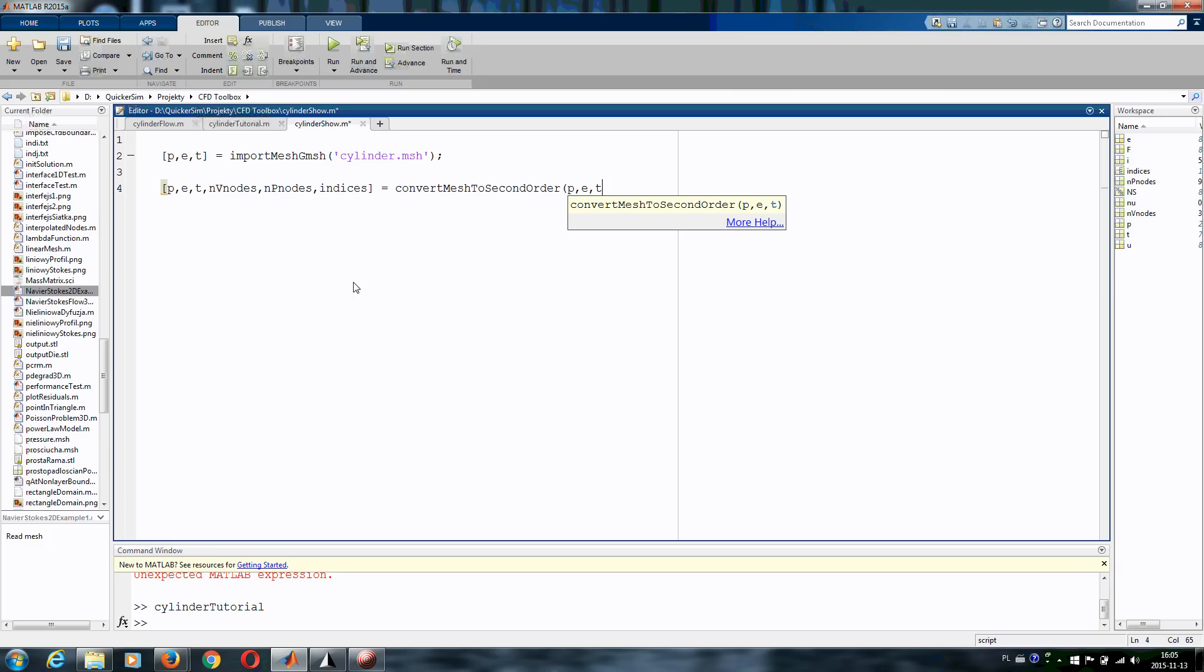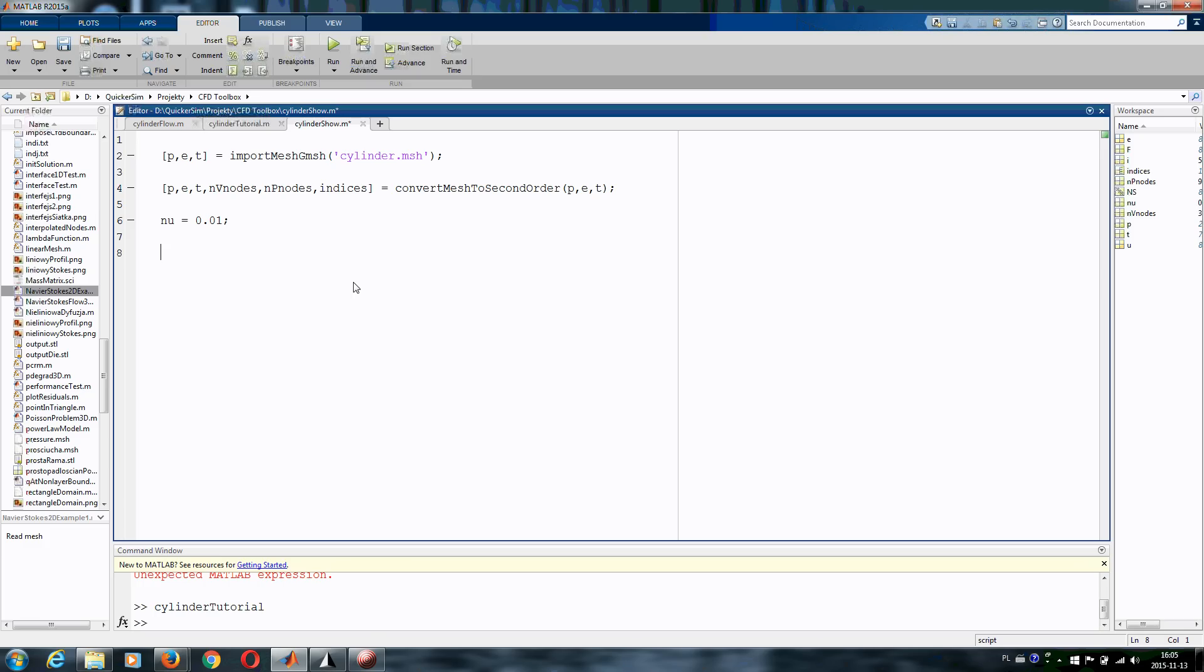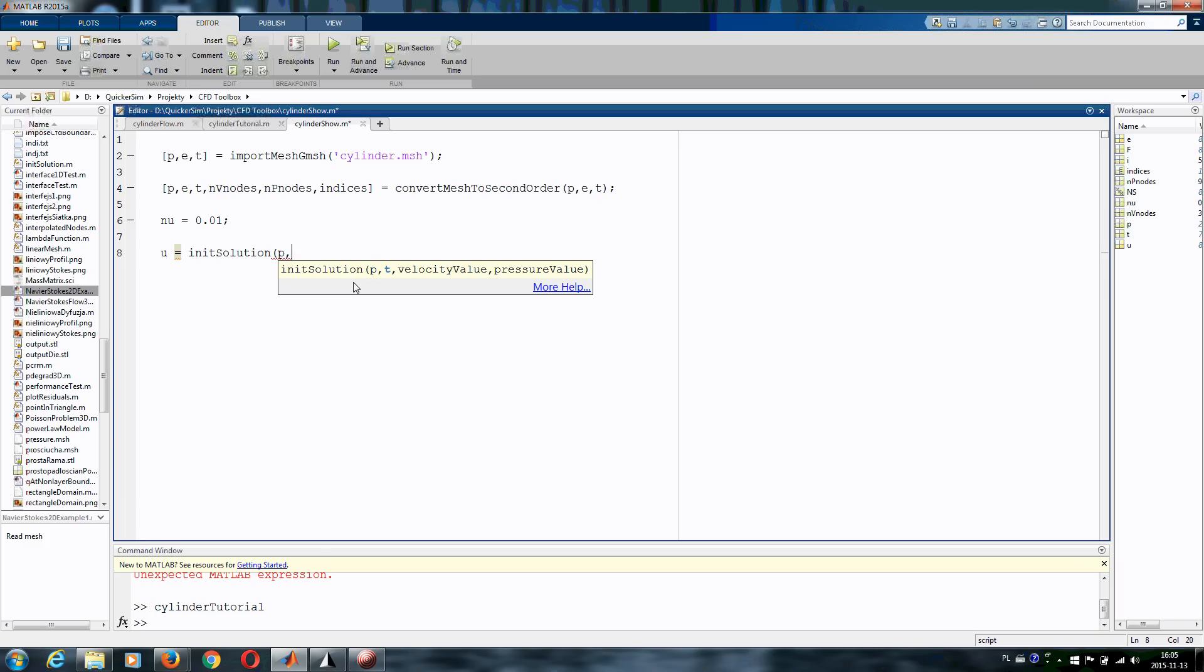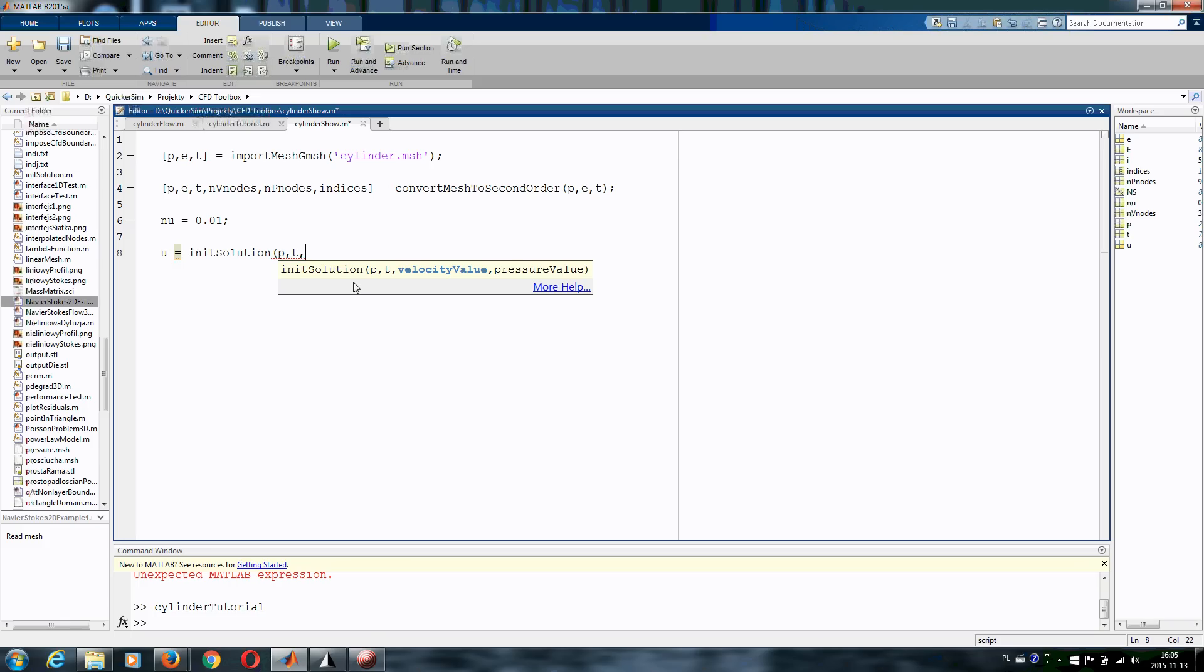Basically at mesh PDE we need to define the fluid. So let's write kinematic viscosity is 0.01 and as usually in CFD software we need to init our solution, start with some kind of vector. So let's write U will be our solution vector, init solution, P, T denotes the mesh. And let's say we want to start with the velocity which is 1, 0 and the pressure value which is 0 everywhere.